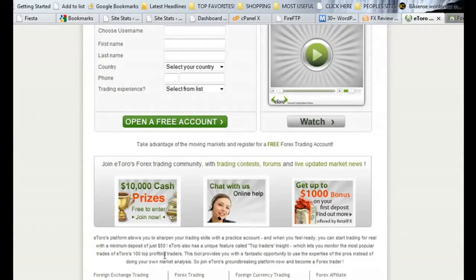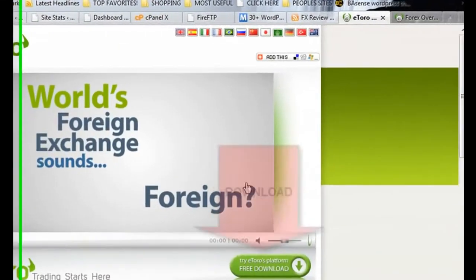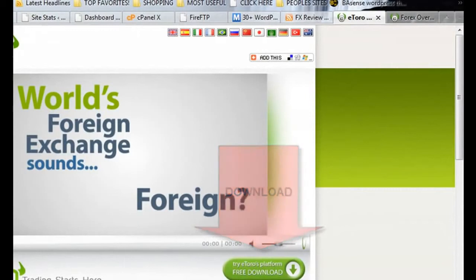So it really is a good start for complete newbies — you can basically copy what the top traders are doing and see how that goes. This tool provides you with a fantastic opportunity to use the expertise of the pros instead of doing your own market analysis. So there's really no reason why you shouldn't join eTorrent's groundbreaking platform and at least try your luck at being a Forex trader.